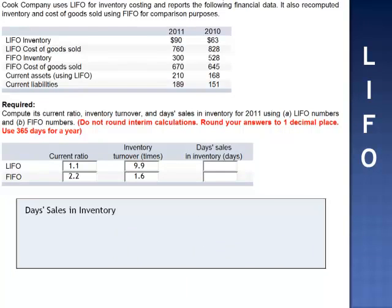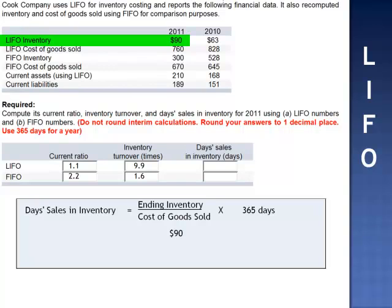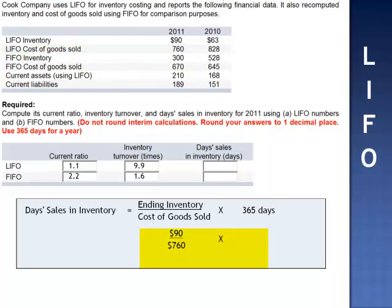Days sales in inventory is calculated by taking ending inventory and dividing by cost of goods sold, then multiplying by 365 days in the year. Ending inventory using LIFO, $90,000, divided by cost of goods sold, $760,000, multiplied by 365 days, is 43.2 days sales in inventory.